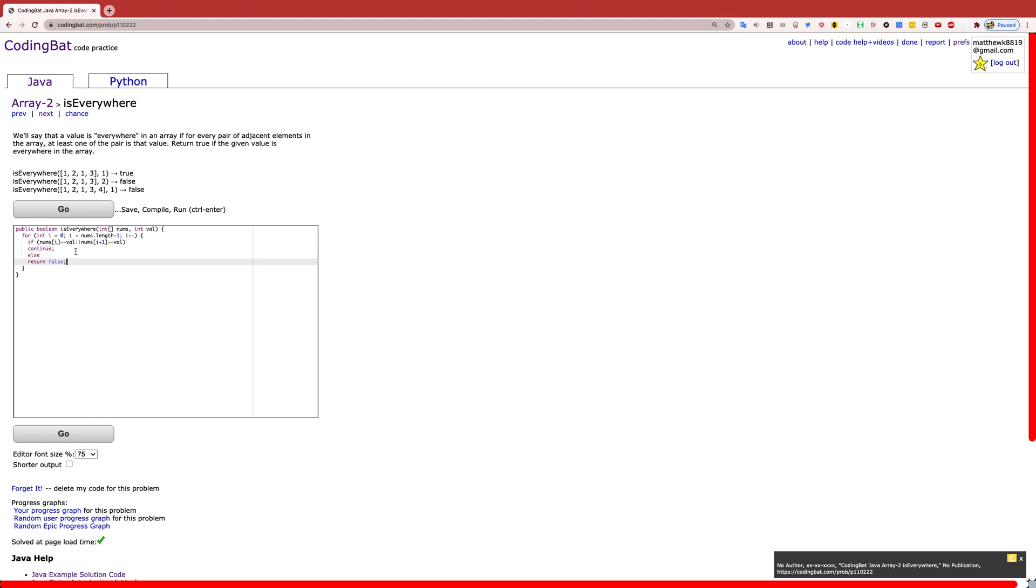This is basically saying that if you come across either this index or the next index, if you come across the value, then you just continue and you continue scanning.